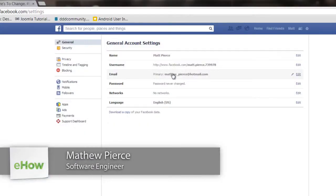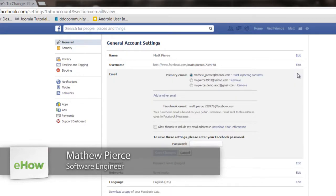Hi, my name is Matthew Pierce and today I'm going to show you how to keep your Google Facebook account while deleting your Yahoo Facebook account.